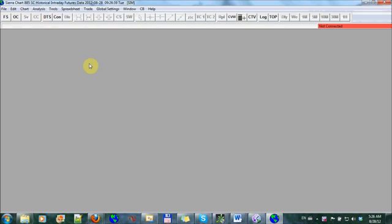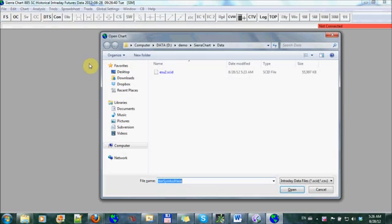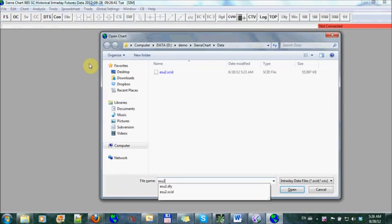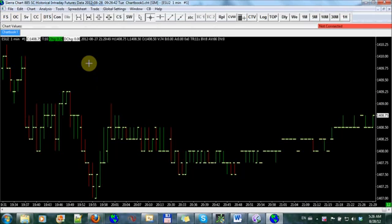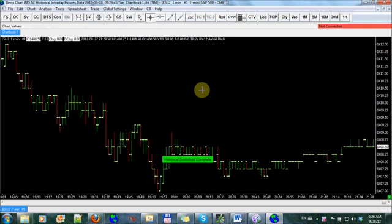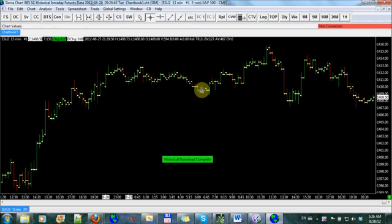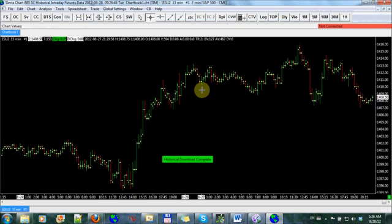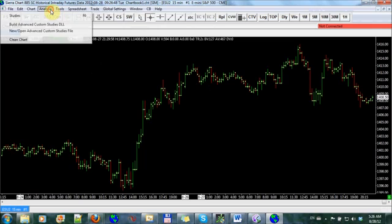Let's open up a chart, for instance, the ES. So here's an ES. Let's change that to 15 minutes just so it looks better. And I'm going to add volume to this chart.